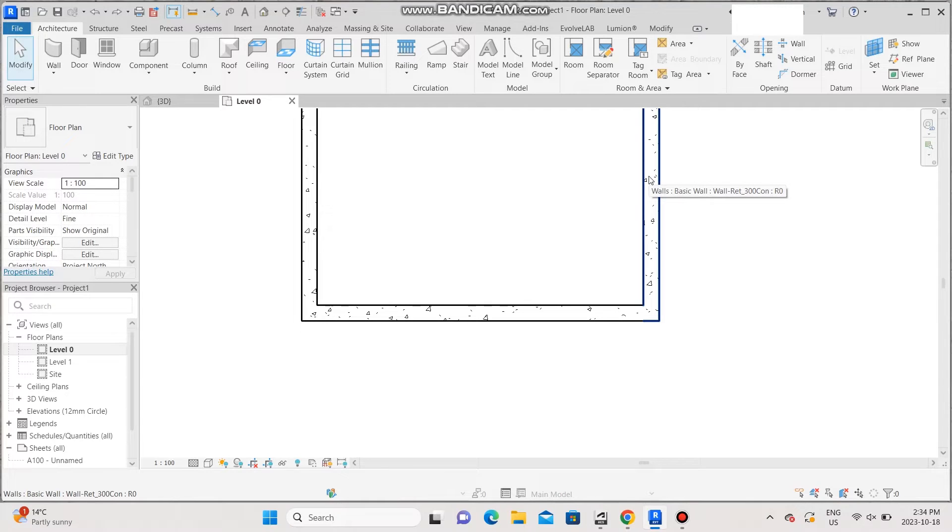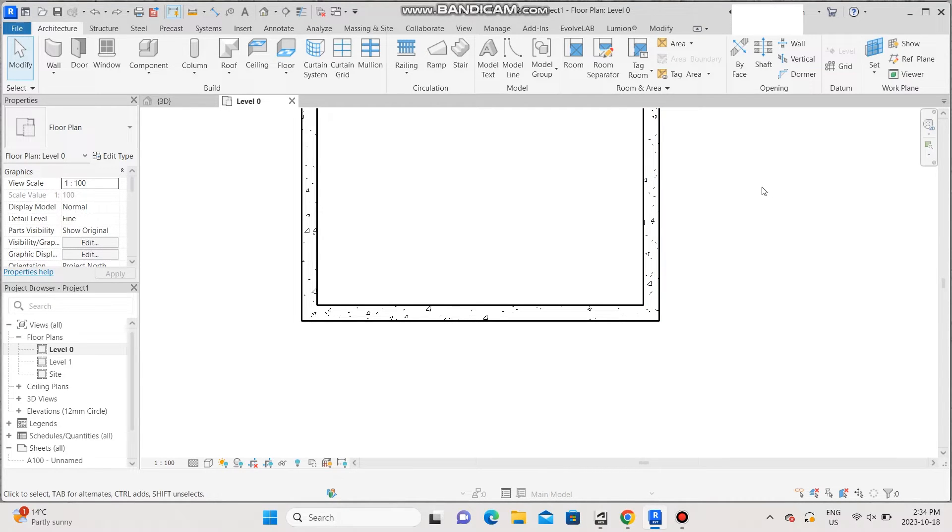Greetings guys, LA Architects here. In today's tutorial, I'm going to show you how to make a corner wall using Revit.